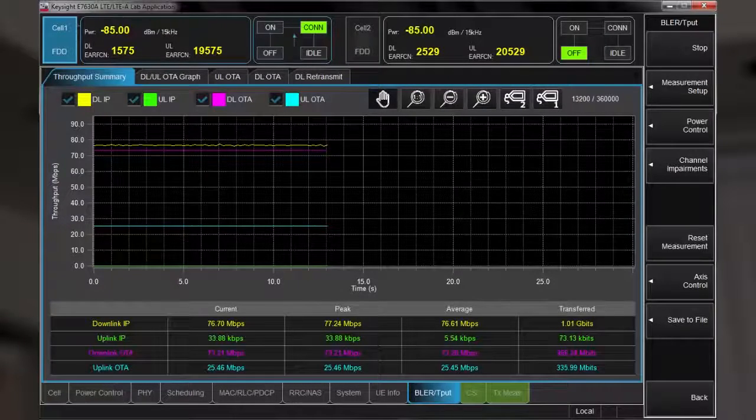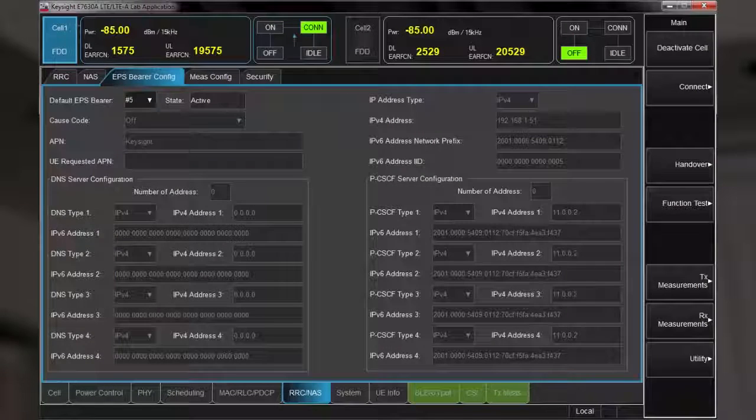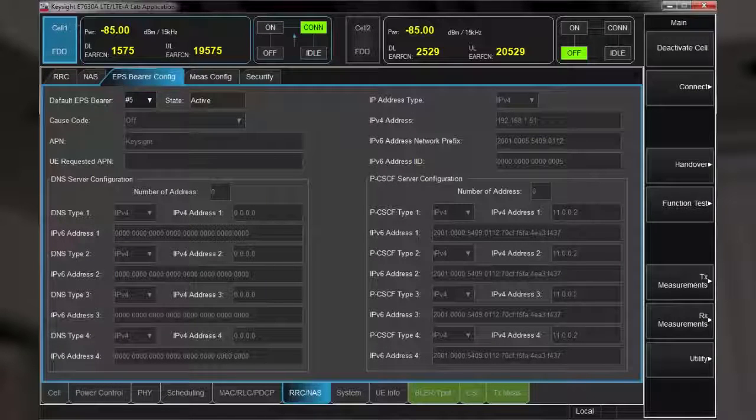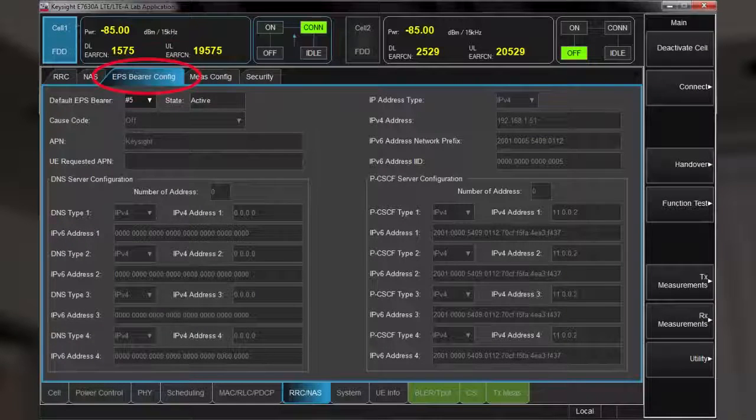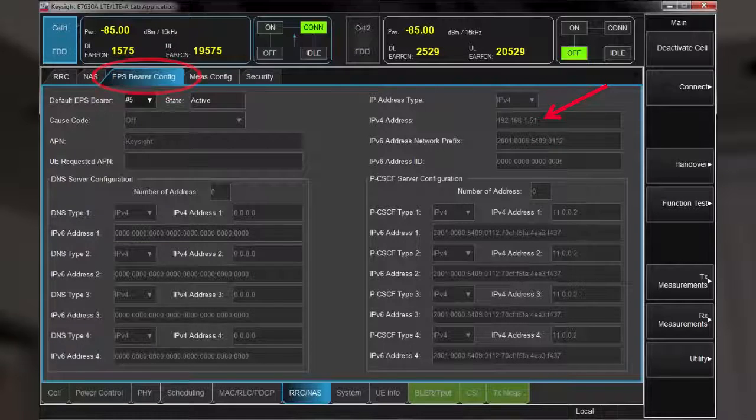Let me show you how to check the IP address that has been assigned to the UE. If we navigate to the EPS-BEAR configuration, we can see the IPv4 address.